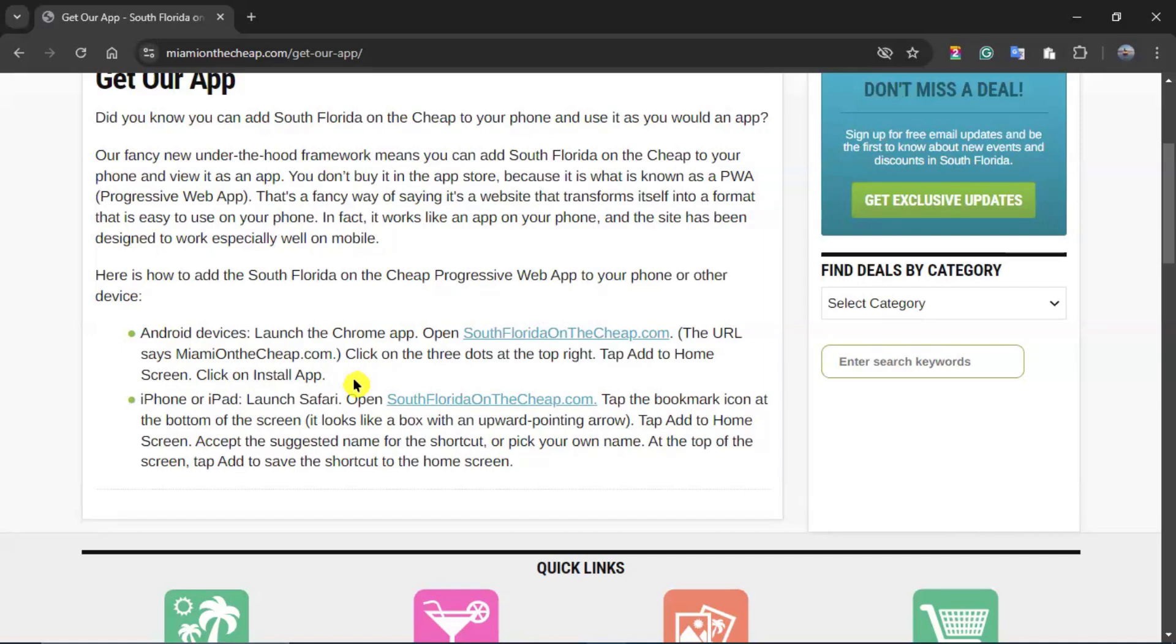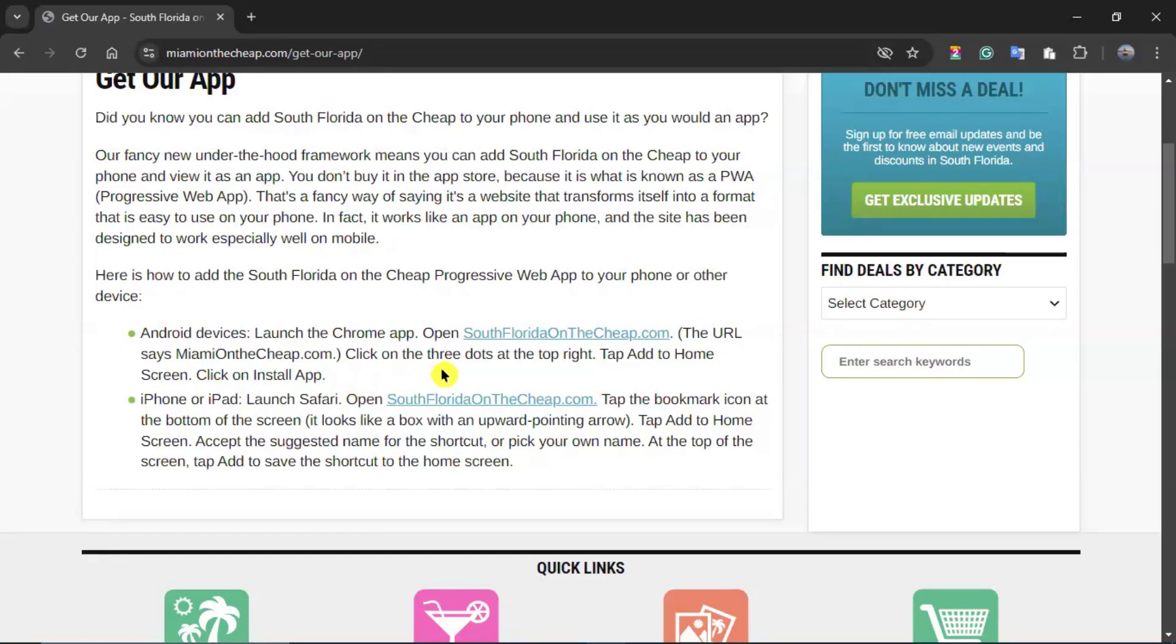Whether that is Chrome, Microsoft Edge, Firefox. Once you open southfloridaonthechip.com, even though the URL says miamionthechip.com, the name of the portal is South Florida on the Cheap. Once you are in that website, you can refer to the three dots at the top of the page, similar to these ones right here. And you will find an option in your device that says add to home screen.